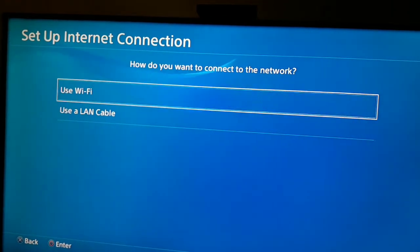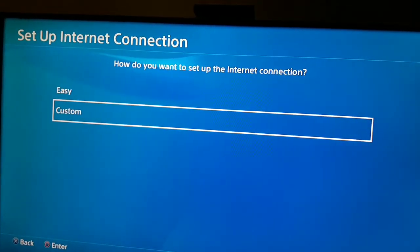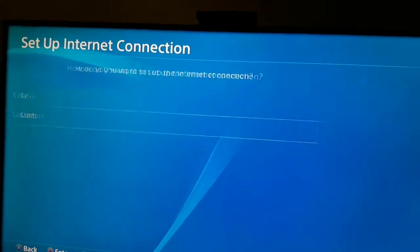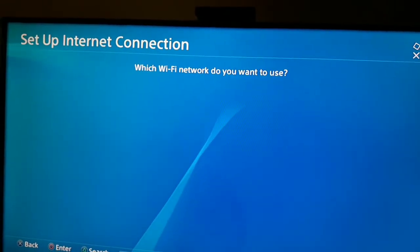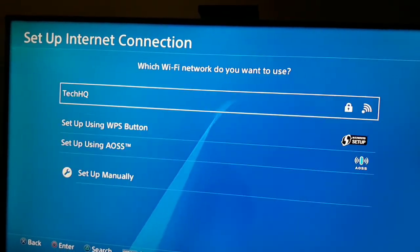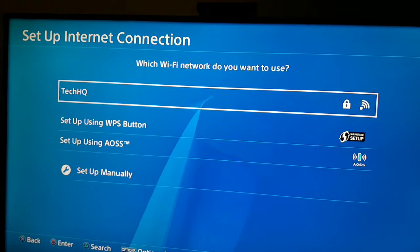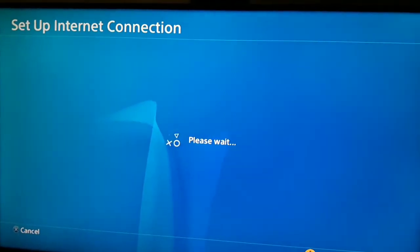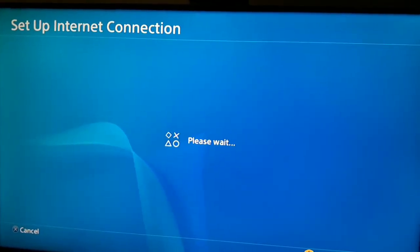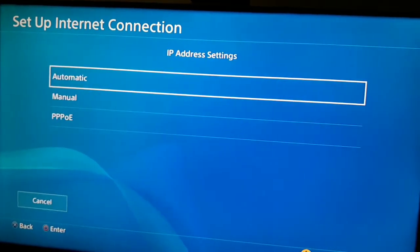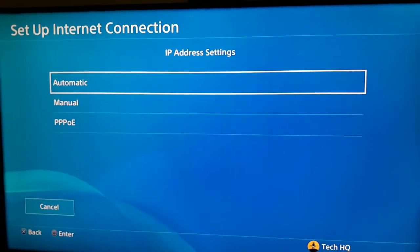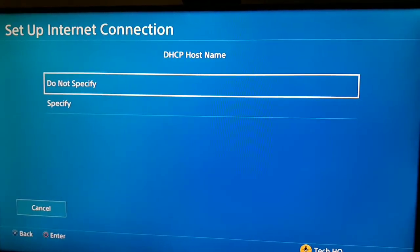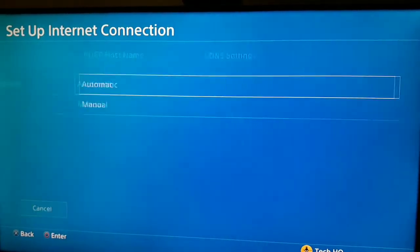Now let's go to the second way to fix PS4 network issues. Choose WiFi or LAN cable — no difference — and then select Custom. Select your WiFi network and wait. For IP address setting select Automatic, for DHCP host name select Do Not Specify, and for DNS setting select Manual.